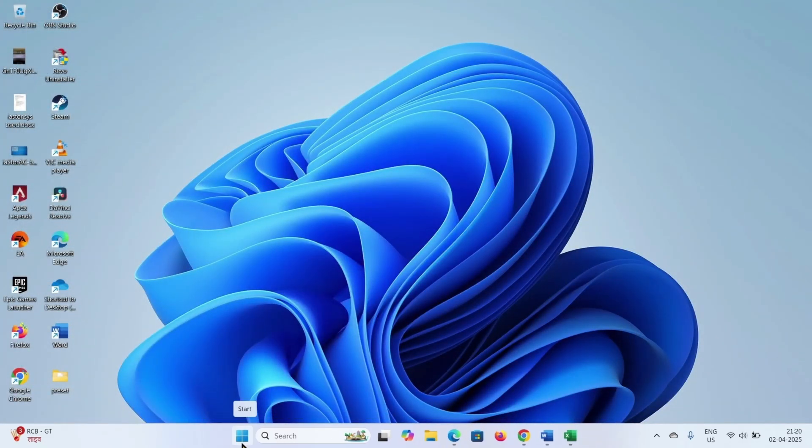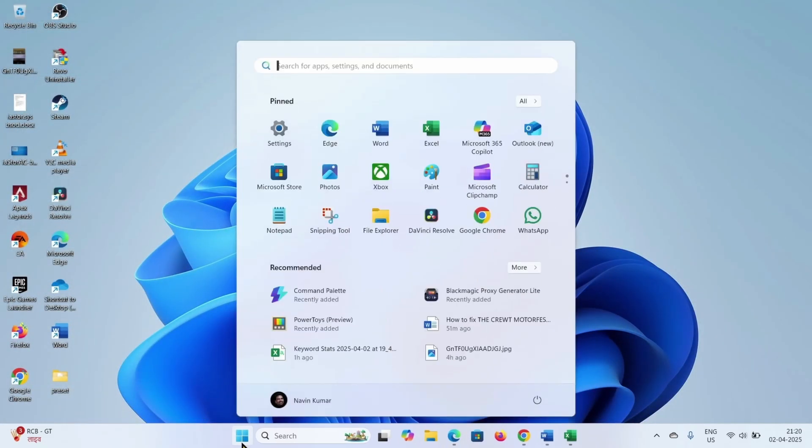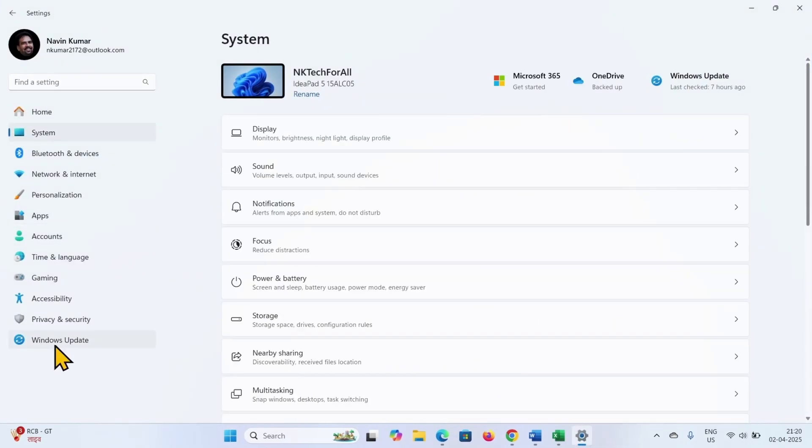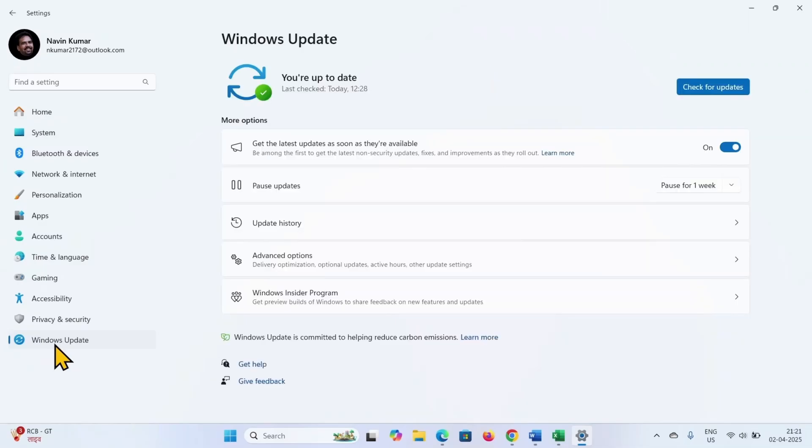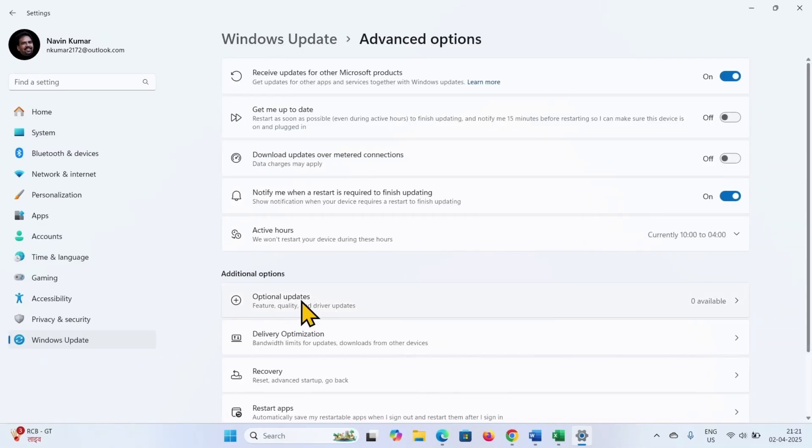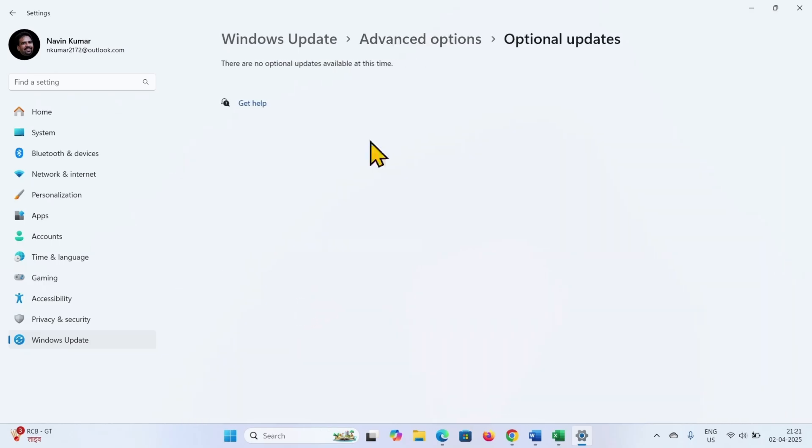Click on start, go to settings, select Windows update, click on advanced options, then click on optional updates. If any optional updates are available, download it and install.